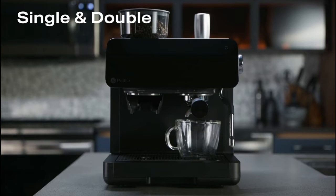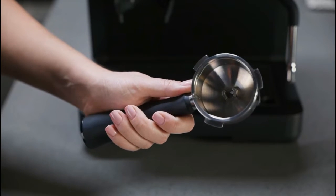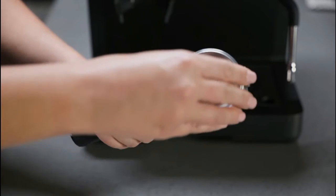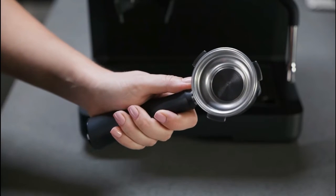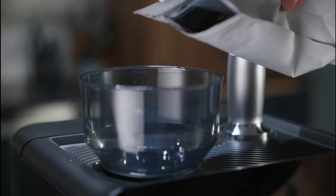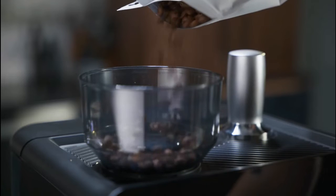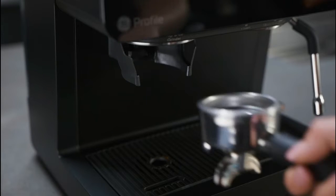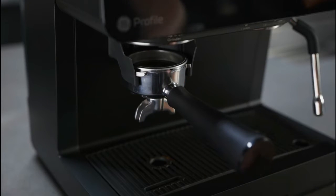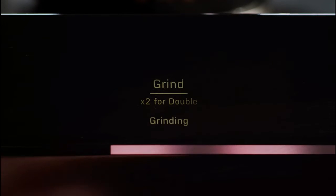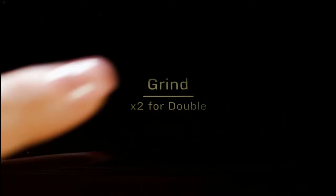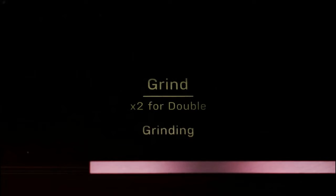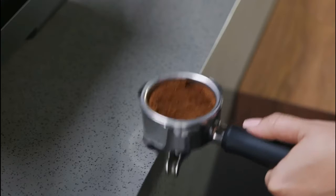Make sure you have a coffee cup or container under the dispenser before using the single or double function. Push either the single shot or double shot filter into the portafilter until it clicks into place. Make sure there are coffee beans in the bean hopper. Place the portafilter within the grinder cradle and press the grind button one time for a single, or quickly press twice for a double.